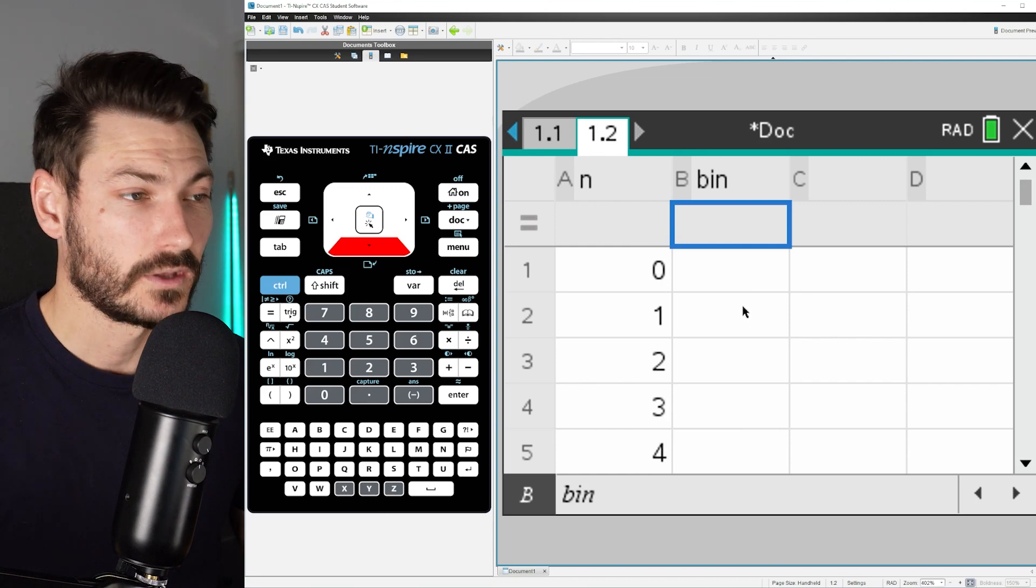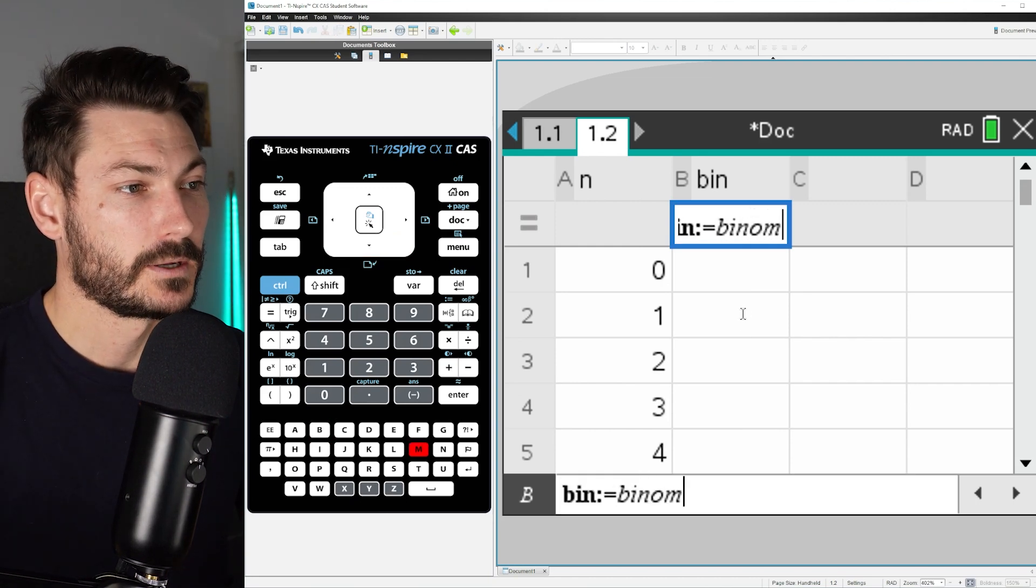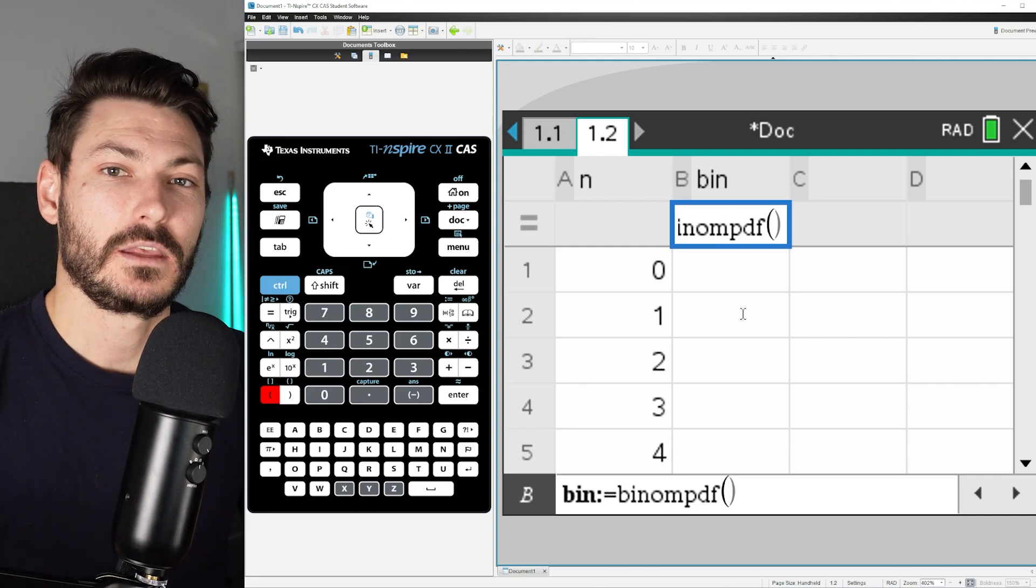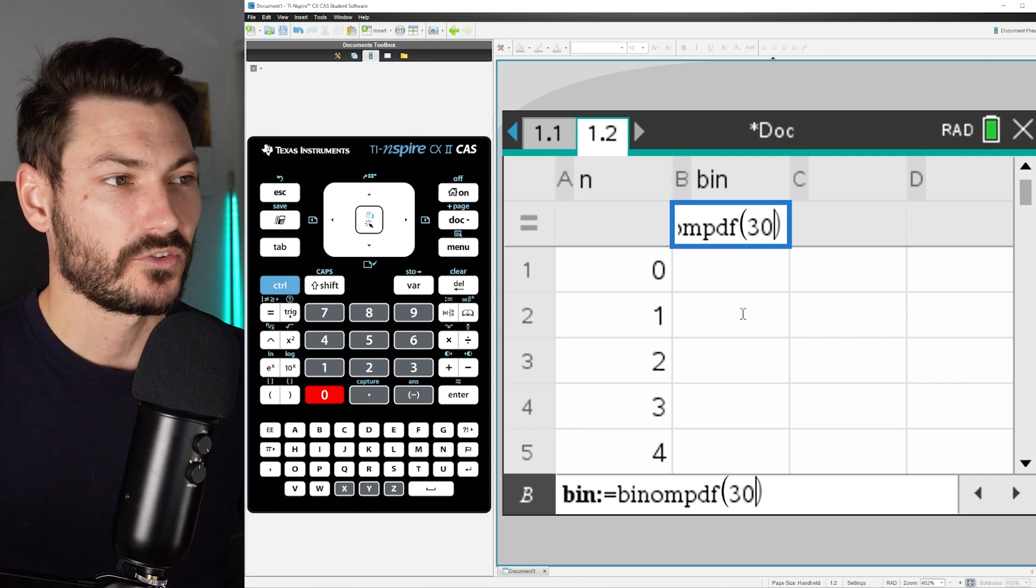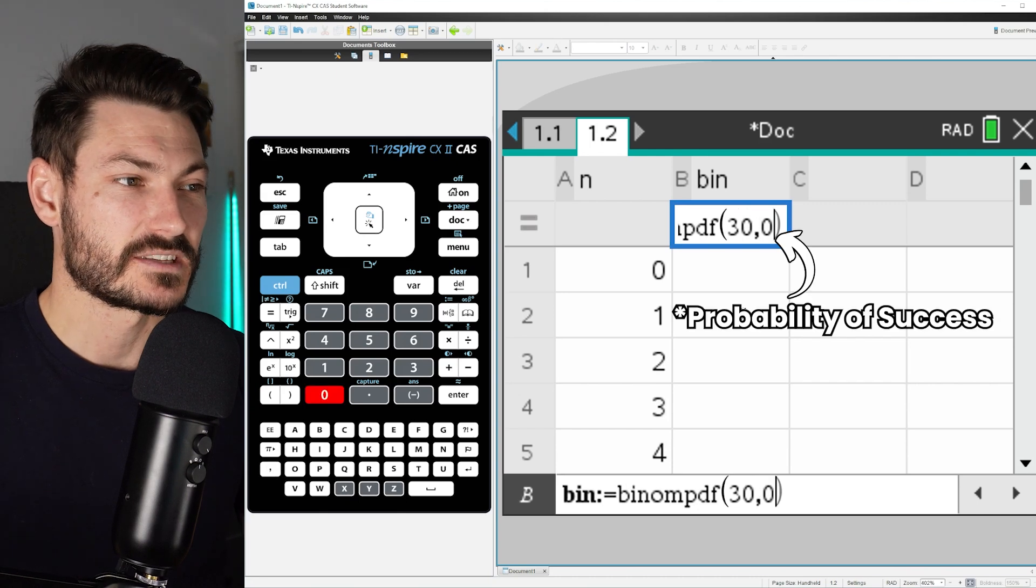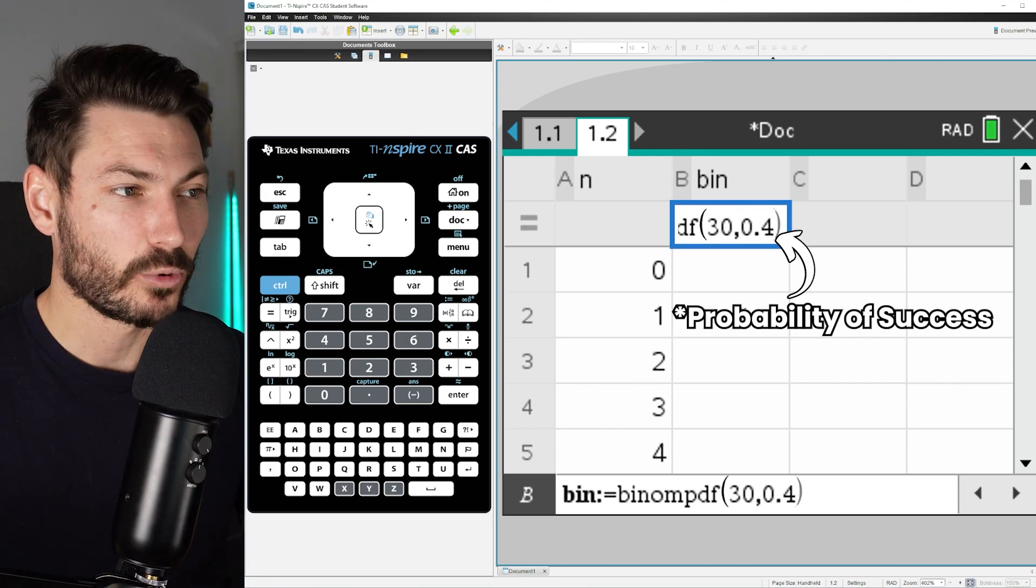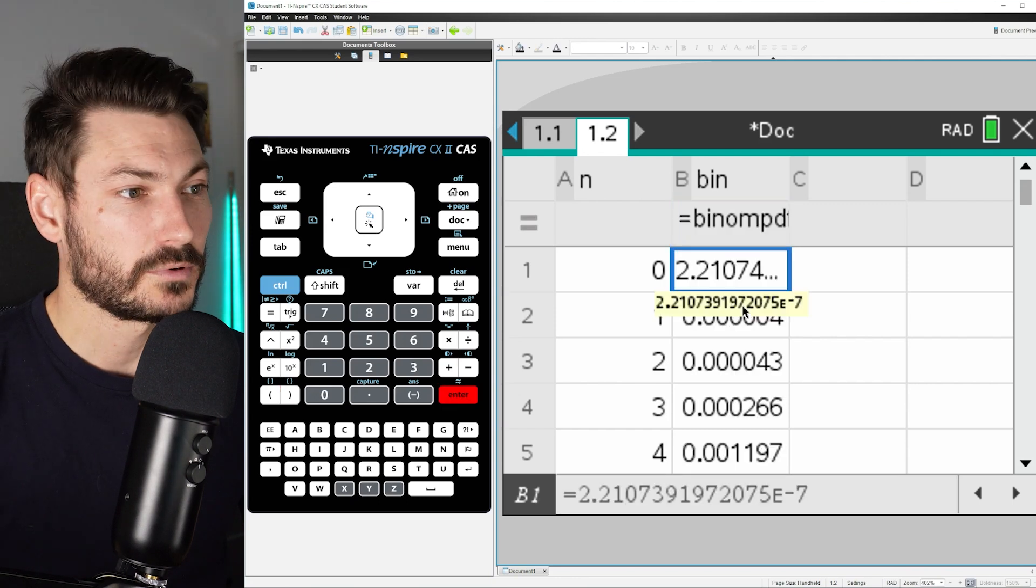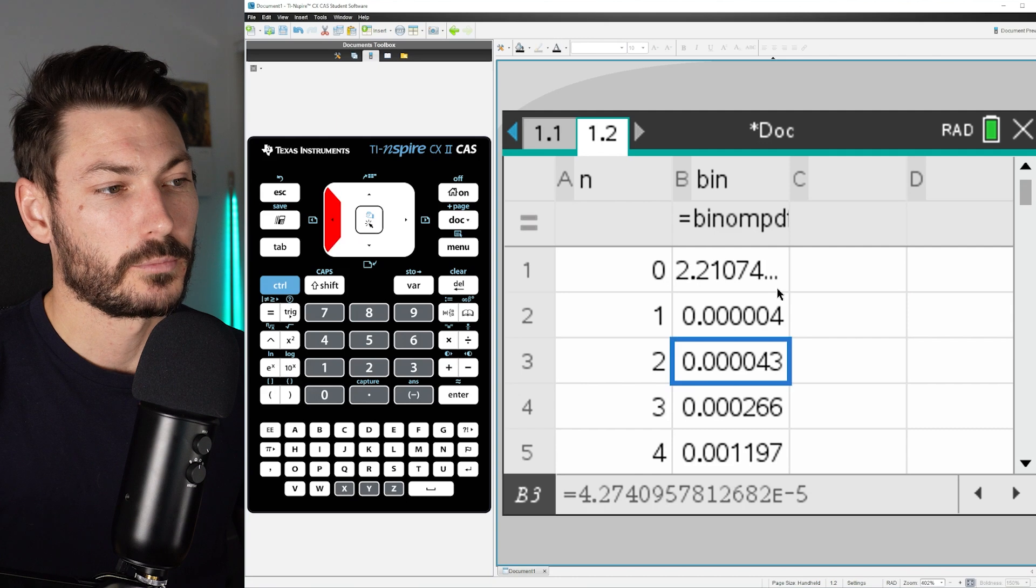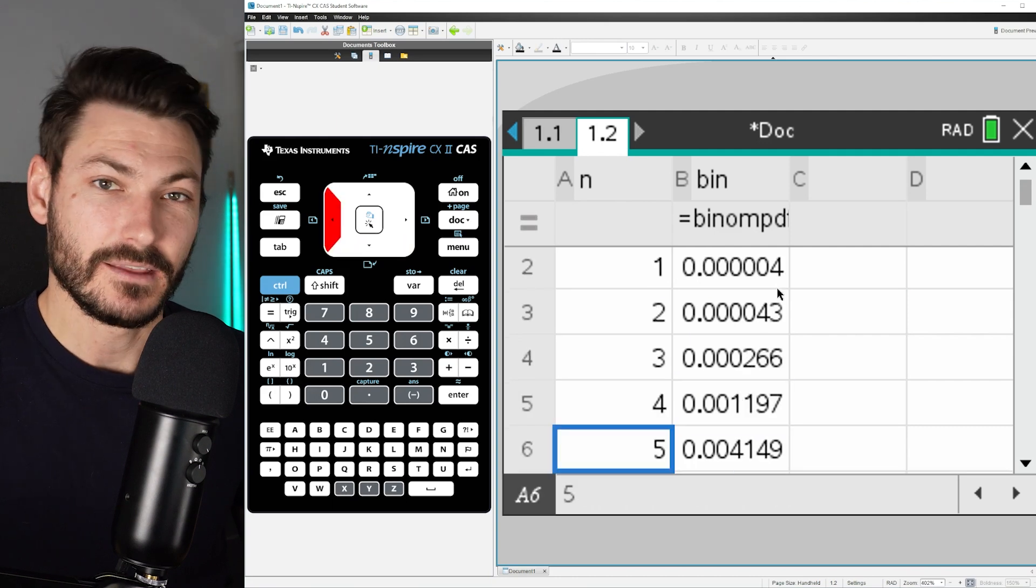So we're going to type binompdf bracket, and then the syntax to put in is the number of trials, so we're doing 30, and the number of successes, let's say 0.4. Close your brackets and hit enter, and it's going to generate all of your probabilities for each of these n values.